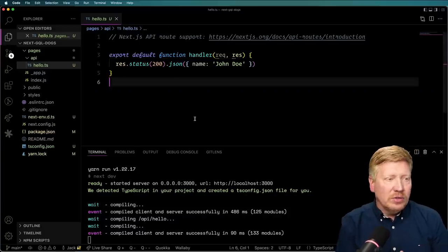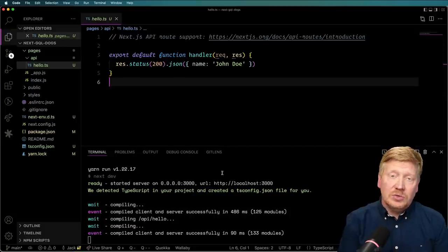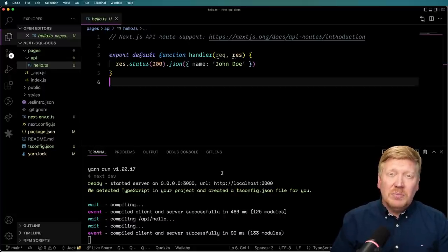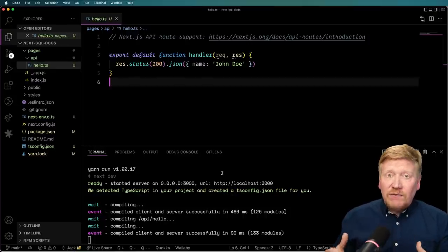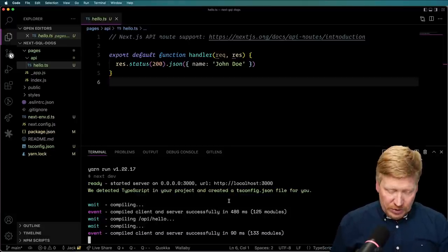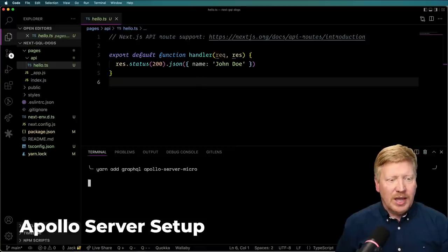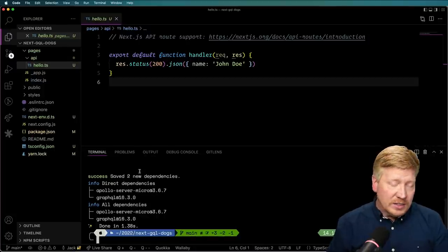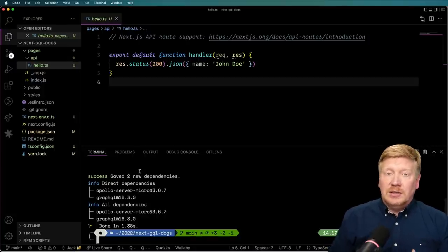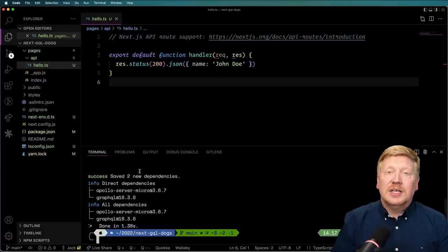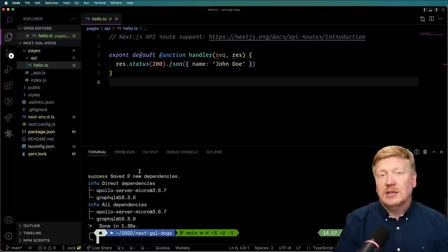Now we're going to build this GraphQL endpoint using an Apollo microserver instance — not a self-contained server, but a server instance meant to be embedded inside another server like this Next.js server. We'll do that first, then add a schema layer that gives us our dogs data. We'll add GraphQL and Apollo Server Micro. GraphQL in this case is going to be used to parse the requests, and Apollo Server Micro takes the request, then uses the schema and resolvers to get the data and format it for return.